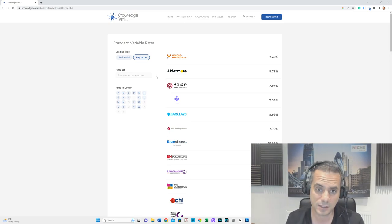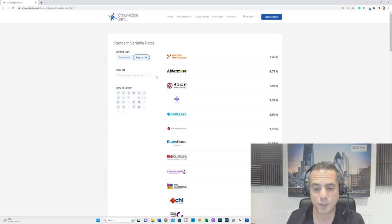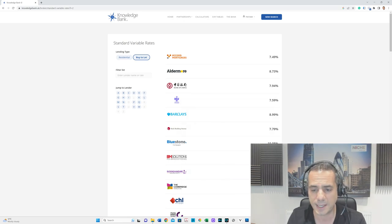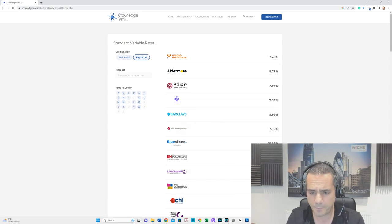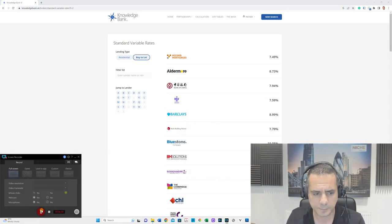The content of this video does not constitute giving advice, it's purely for information purposes. All cases should be discussed with a professional mortgage broker. As a mortgage is secured against your home or property, it could be repossessed if you do not keep up mortgage payments. Niche Advice is authorized and regulated by the Financial Conduct Authority.